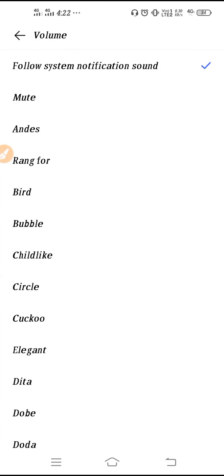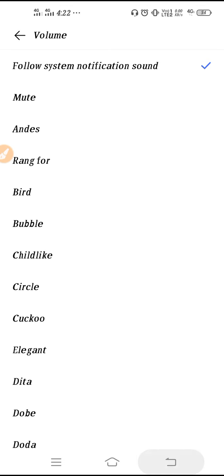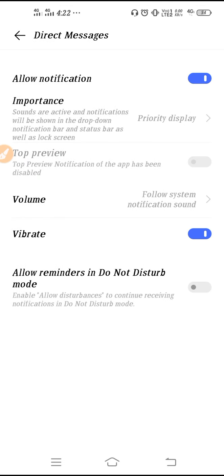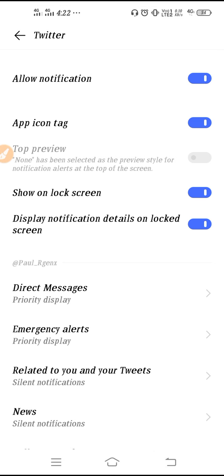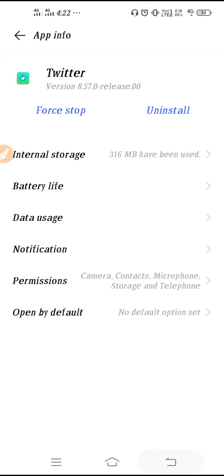Then go back. After that, click on Volume and select a volume level for your Twitter notifications. After setting up all the notification settings, go back.